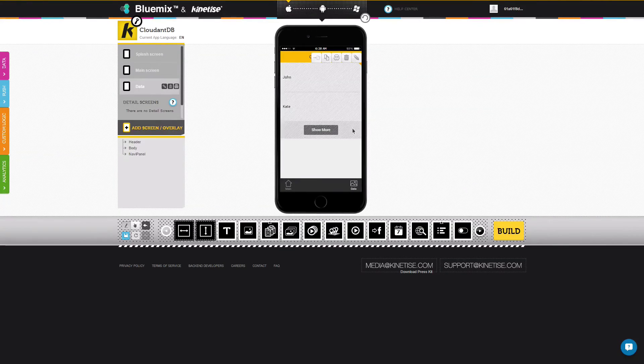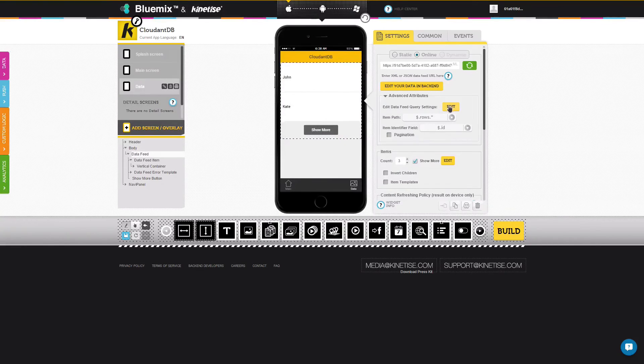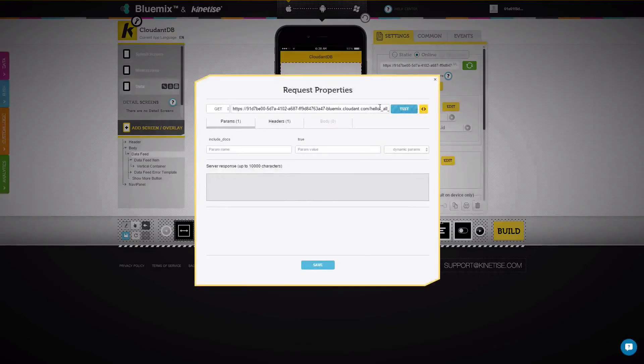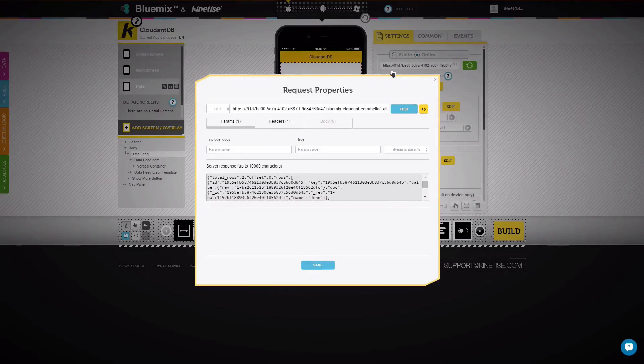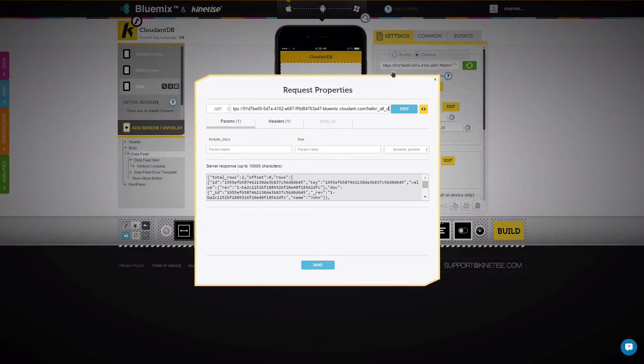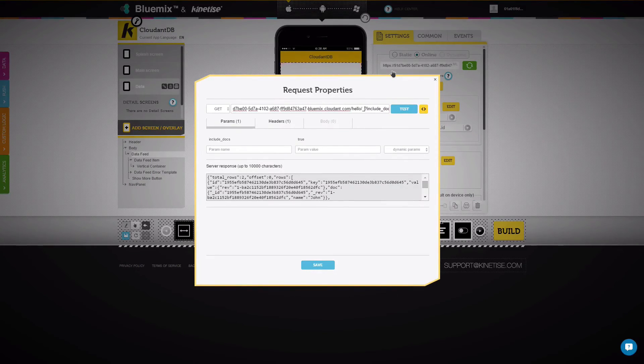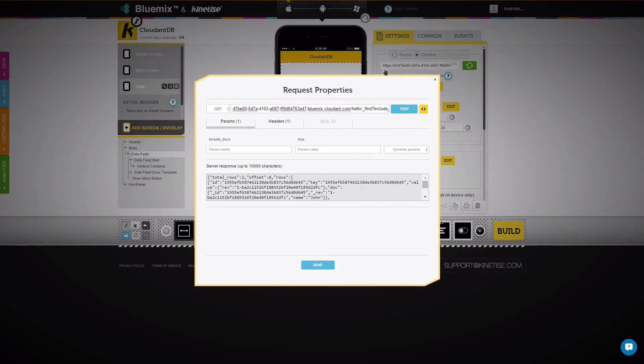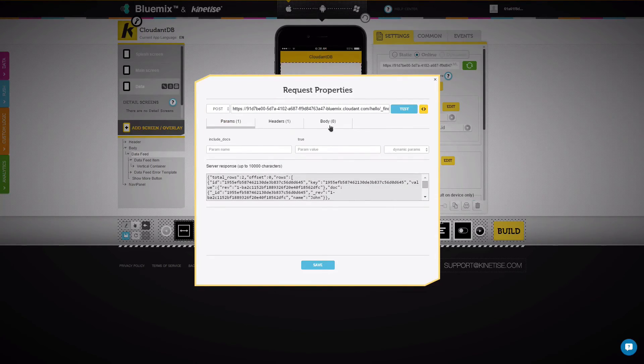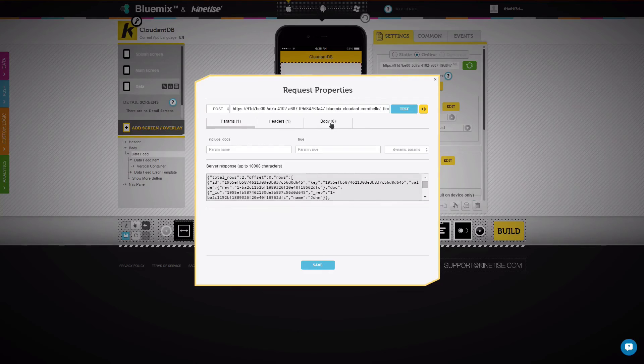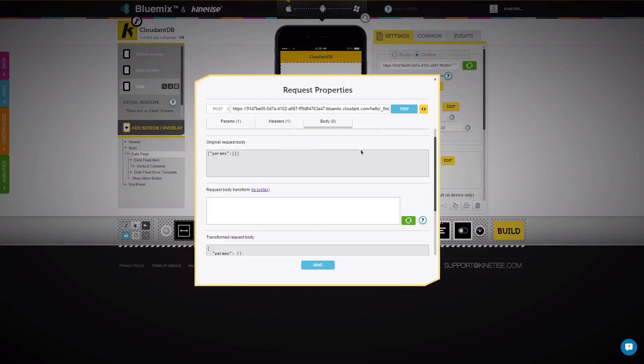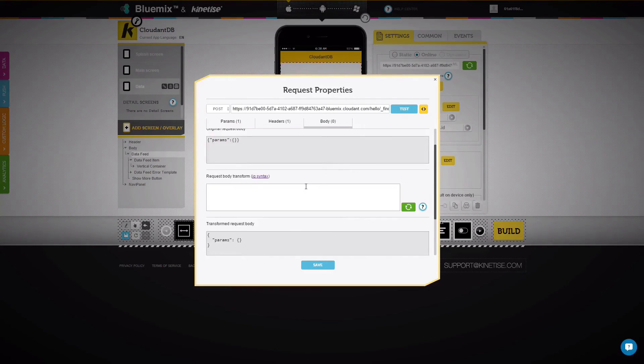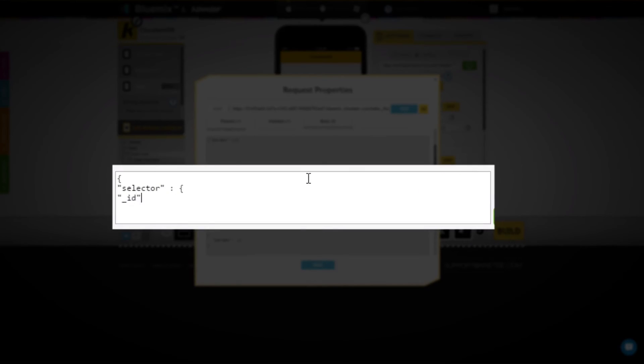Open the data feed request properties and change the action in the URL to the one for finding documents. Change the request method to post, then switch to the body tab. Here we need to define the request body based on the Cloudant API specifications. Let's define a simple selector that would return documents if the name is Kate.